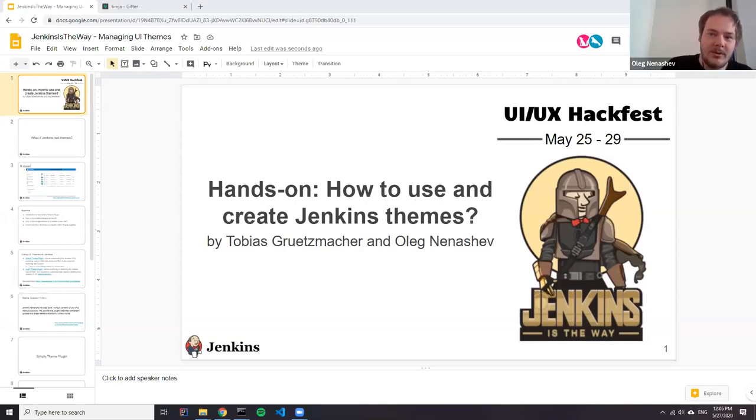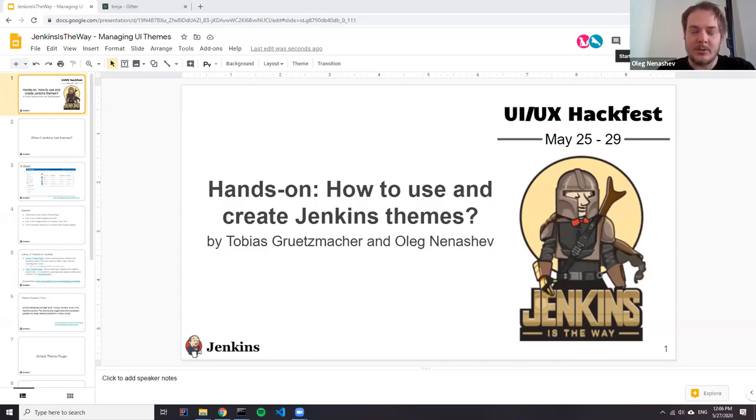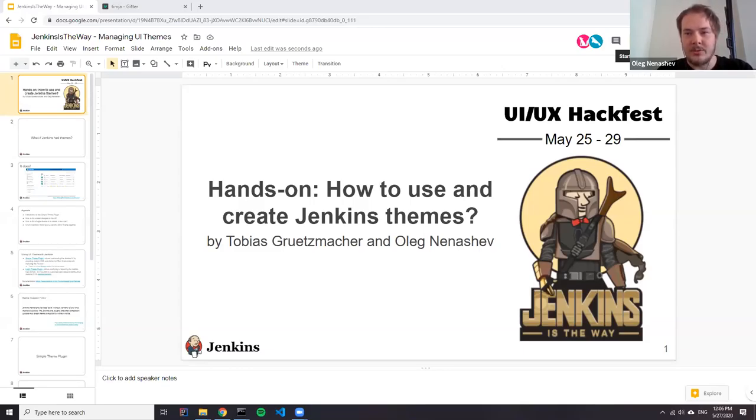Hi all, welcome to the Jenkins UI UX Hackfest. Today we have a knowledge transfer session about the Jenkins themes and we will be talking about how to use them and how to create new themes.